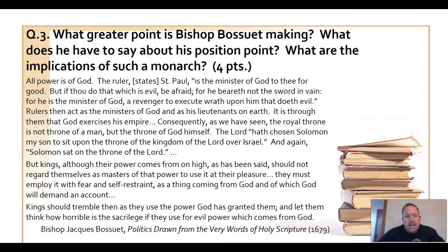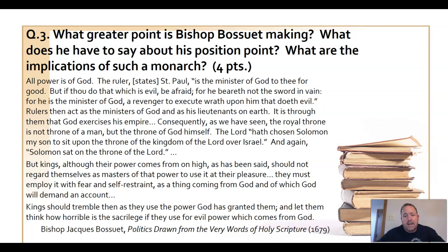There's a quote by Bishop Bossuet — I encourage you to read it. It essentially restates that kings have an awesome amount of power, but with that power comes great responsibility. It doesn't mean a king can just do whatever he wants — he has to govern in a just and humane way. The Bible is clear that if he doesn't, he's going to suffer God's wrath.